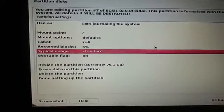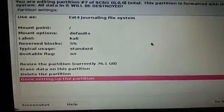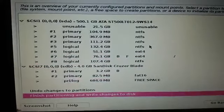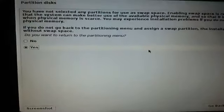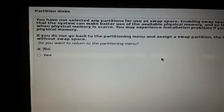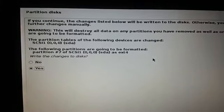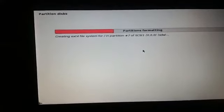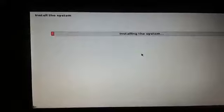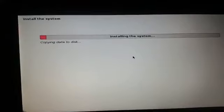Click 'Done setting up the partition' and hit Enter. Then select 'Finish partitioning and write changes to disk'. It asks whether to return to the partition menu — choose No. It notes that the following partitions are going to be formatted; click Yes to confirm.